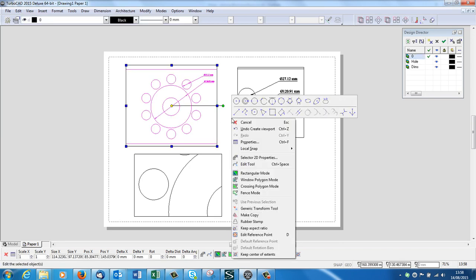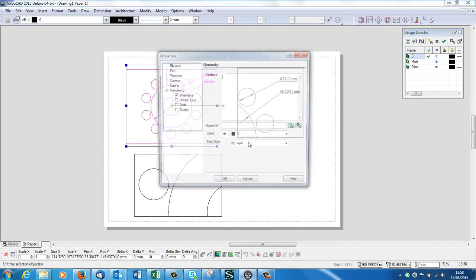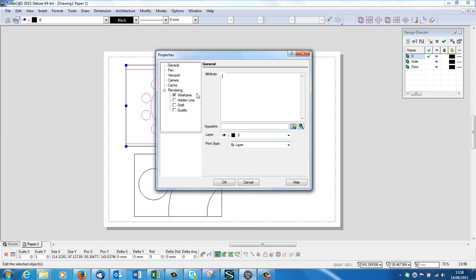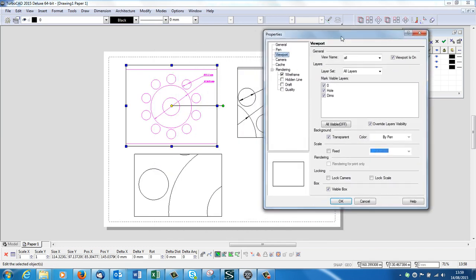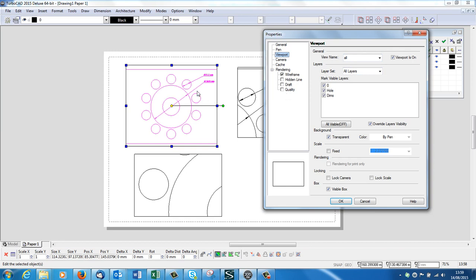Right click, go to its properties. Viewport, here we go. Here's its name, All. It's got all layers, it's got the Zero, the Hide, and the Dims.